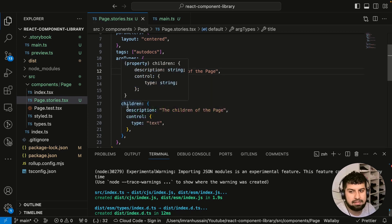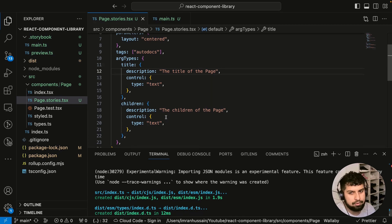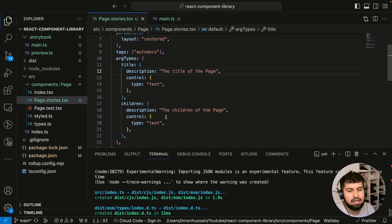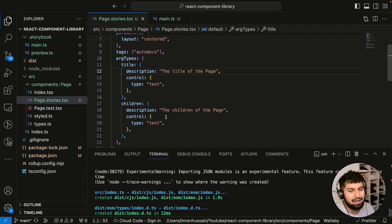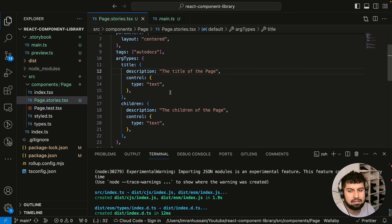We want to implement best practices for a professional environment — this is the step where you go the extra mile to improve your code, make it look more professional, add further checks, and automate the pipeline using CircleCI. So let's go ahead and implement some best practices, some linting rules, and add Husky.